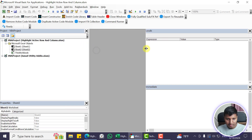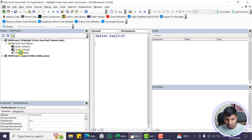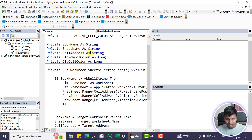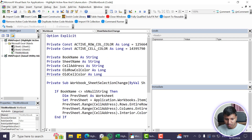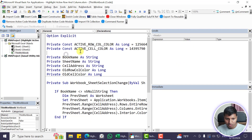Once in the VBA editor, when this file doesn't have any code yet you'll see Sheet1, Sheet2, and any additional sheets listed. You need to find the Workbook object, double-click on it, and paste the code that we've copied.